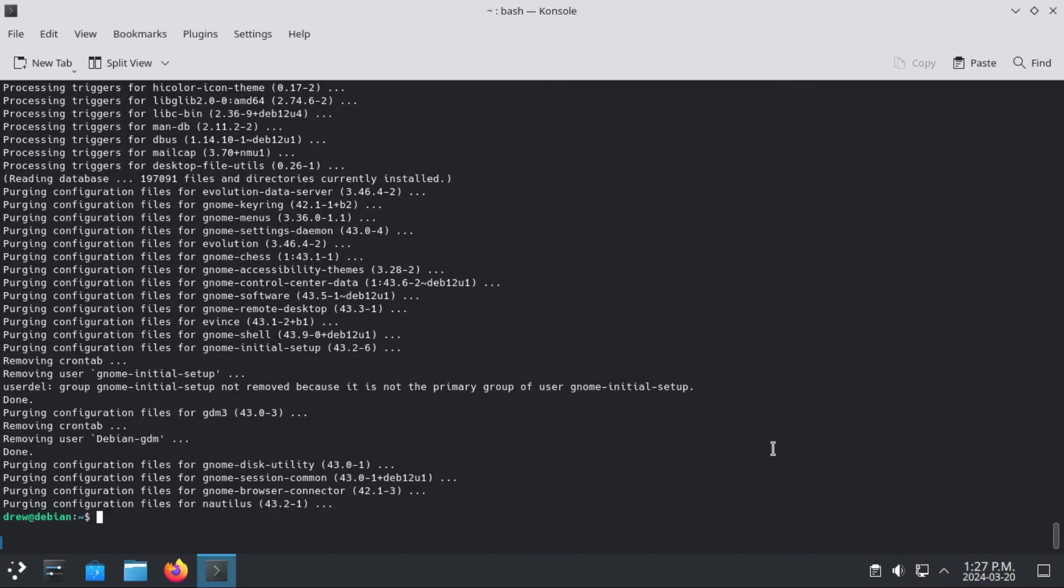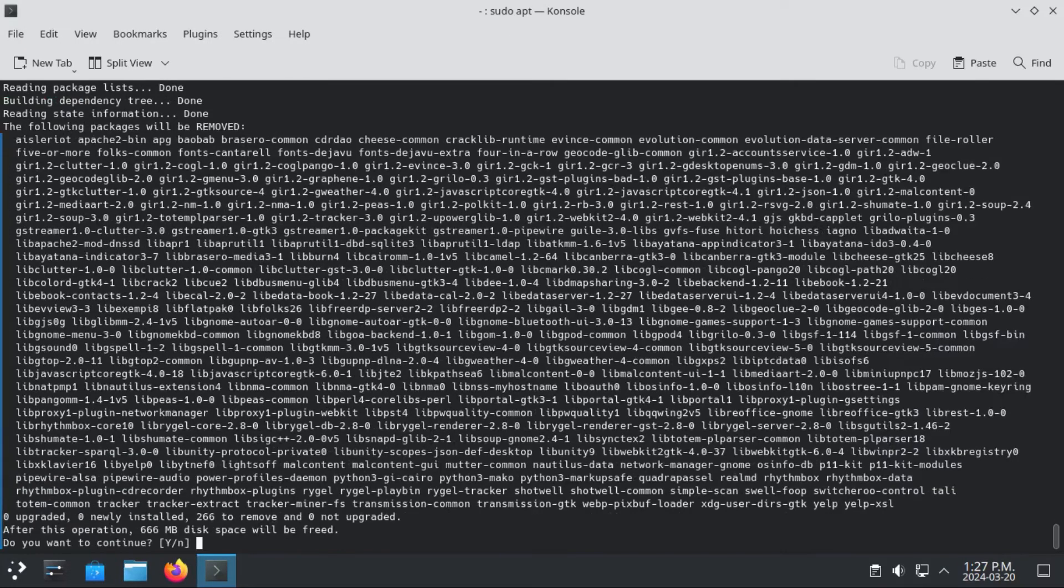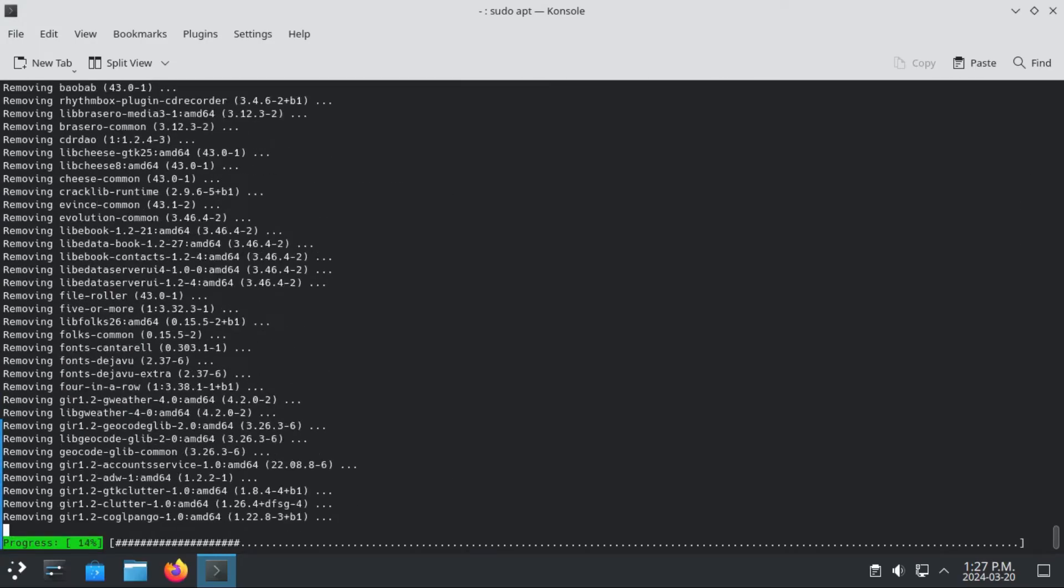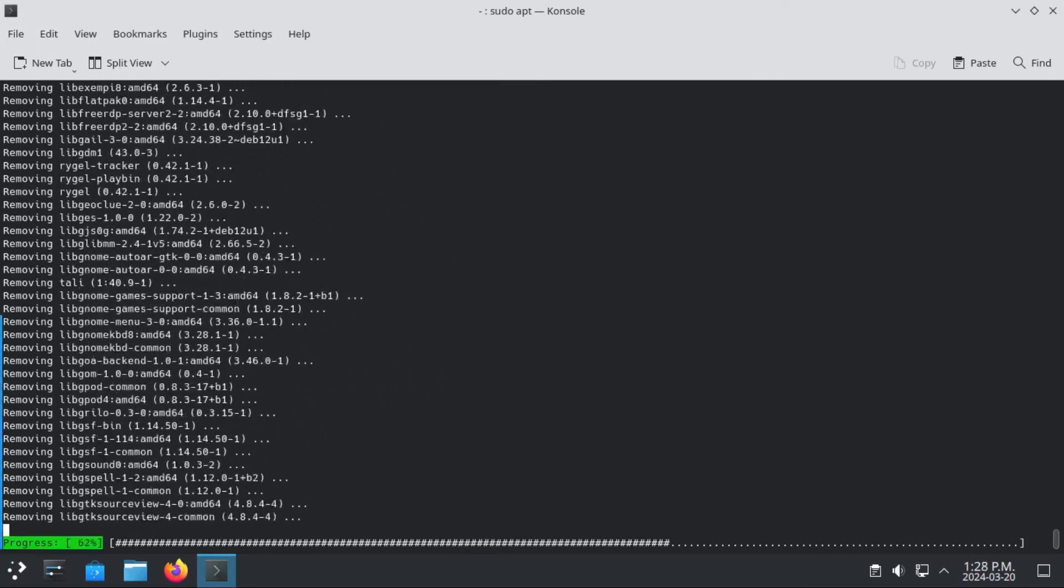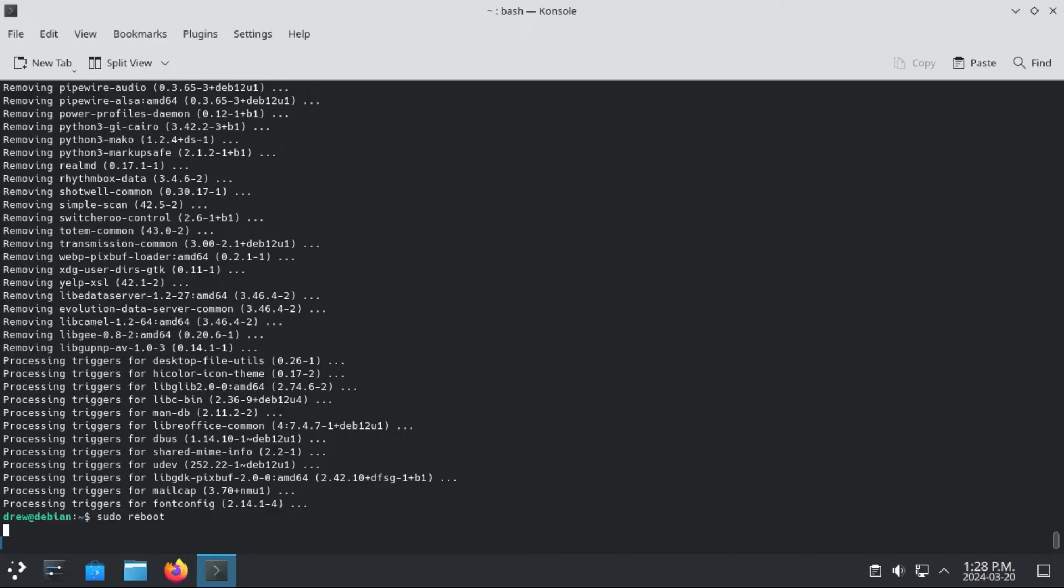Now in order to finish removing our desktop environment, we're going to do sudo apt autoremove, to remove gnome's dependencies. So now if we reboot, and then we look at our desktop environments, we can see that our gnome is gone.